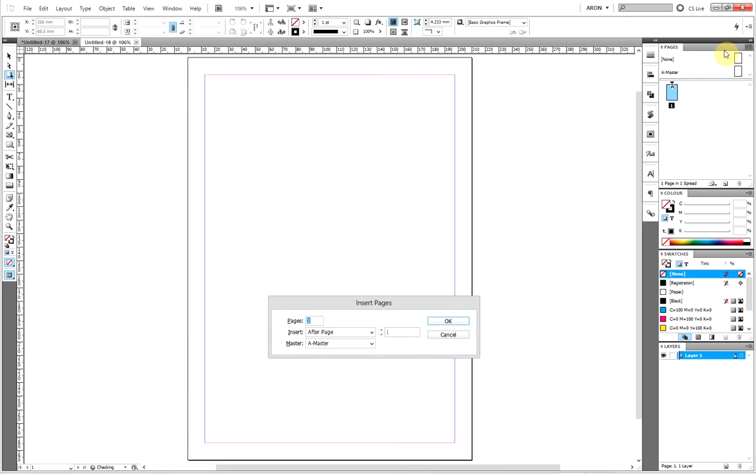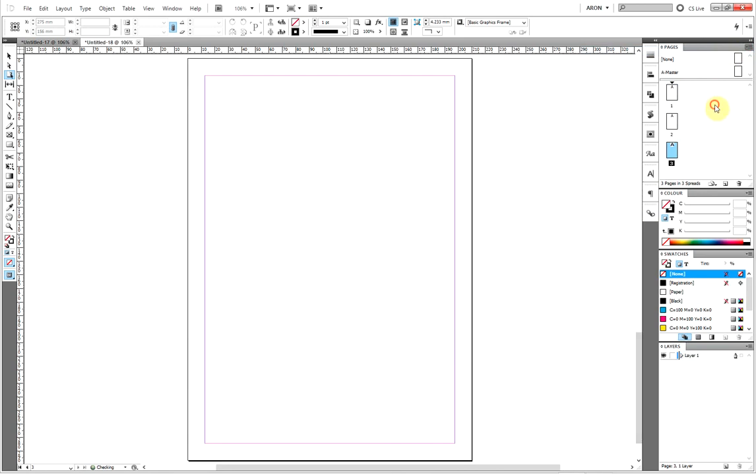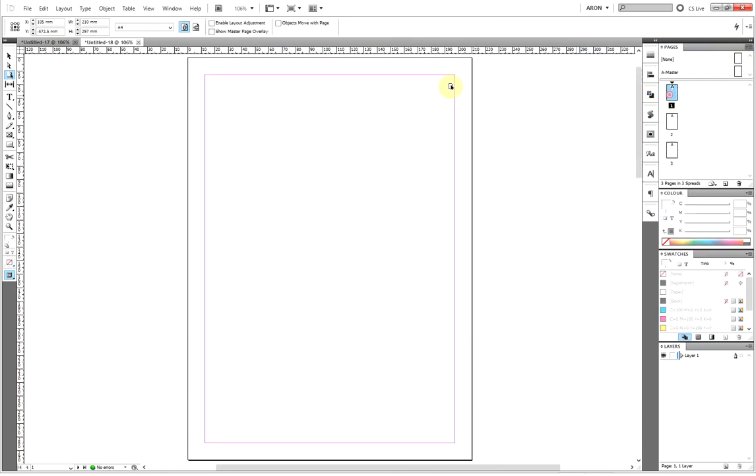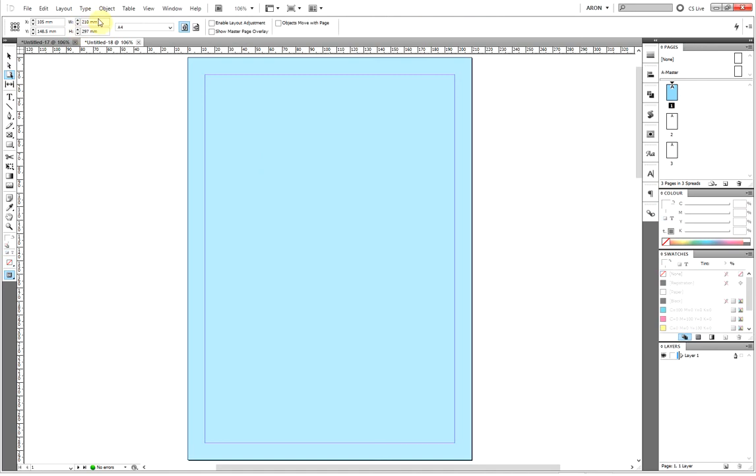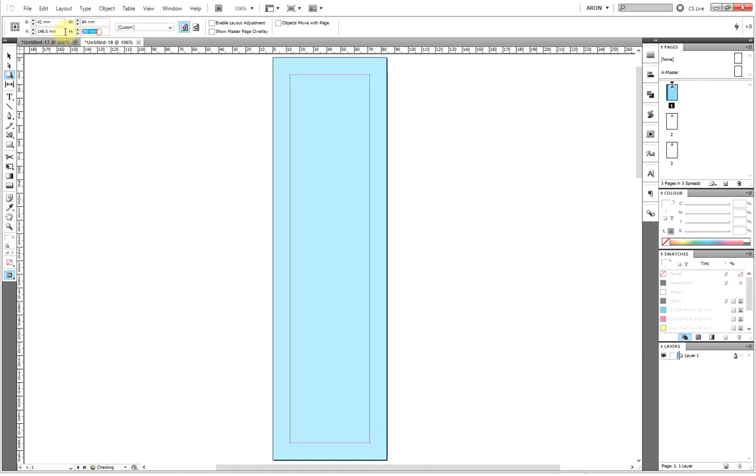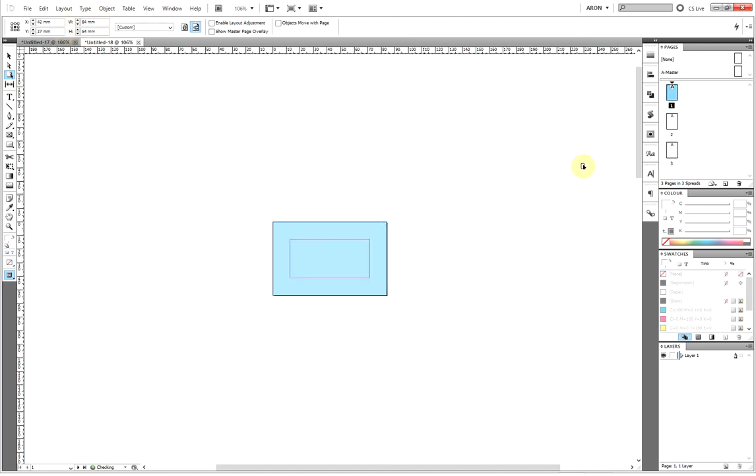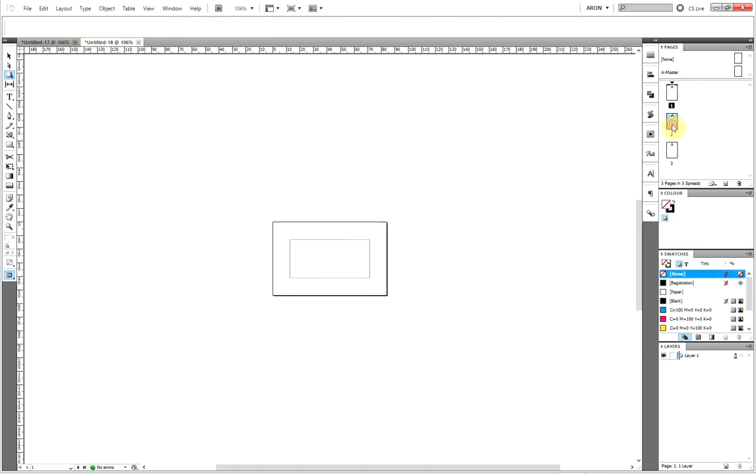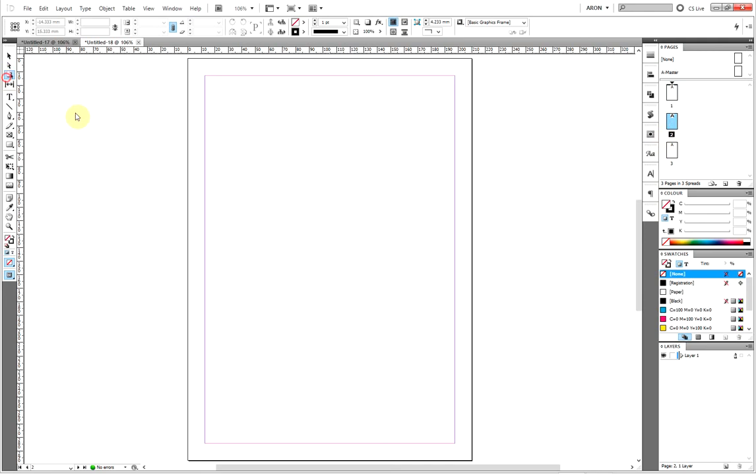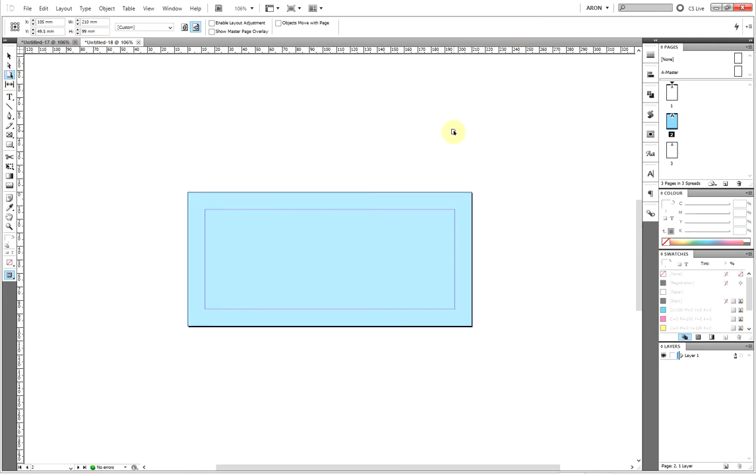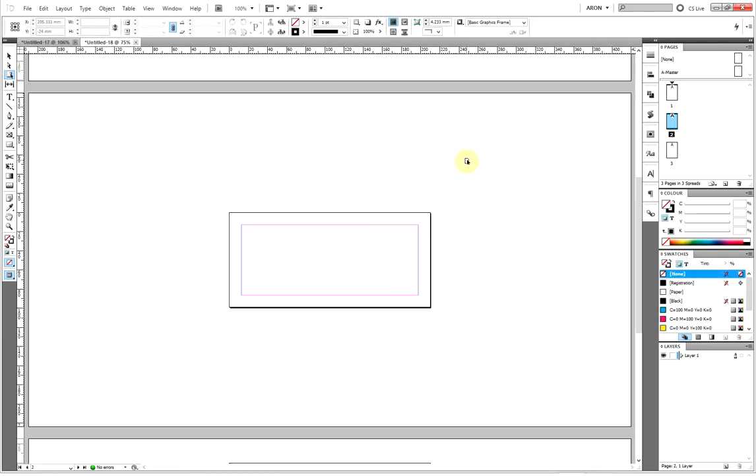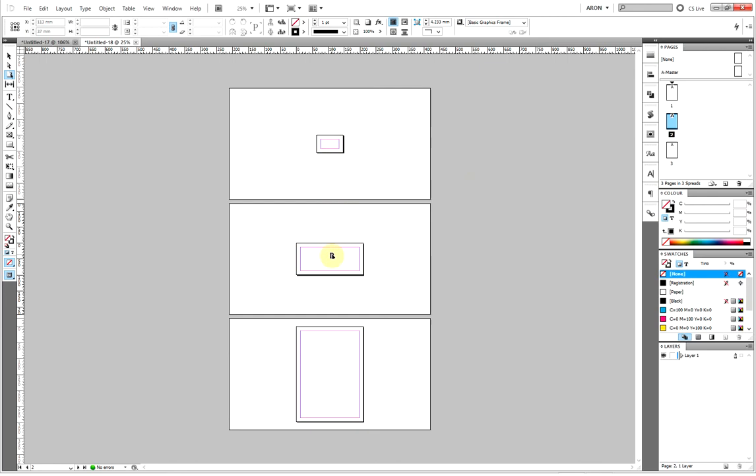You can also use this sort of setup to create a suite of stationery. If I just insert a couple more pages and make sure I'm on that page and use the page tool here, I'm going to make this page business card size and this one comp slip size.